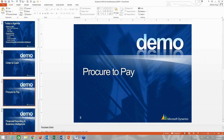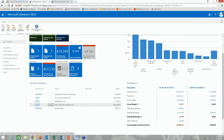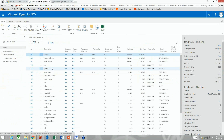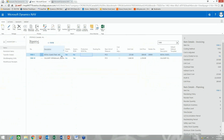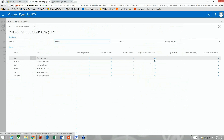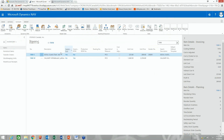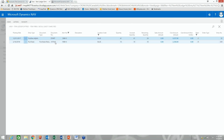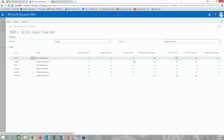Next is procure to pay. Let's look at purchasing. First let's look at the item again — item 1988-S — and check item inventory by location. There's the blue warehouse with that balance, and I can see the purchase receipt and positive adjustment that make up the total, with sales having netted out from there appropriately.